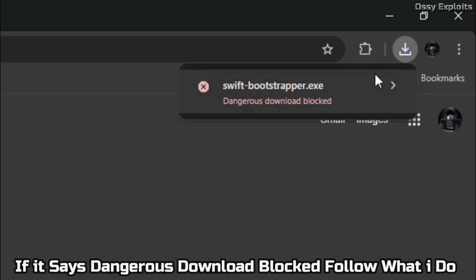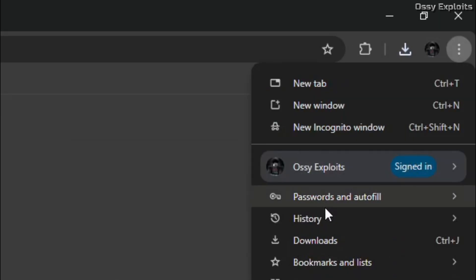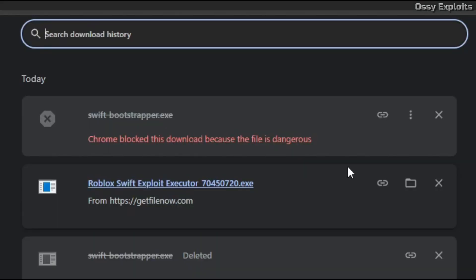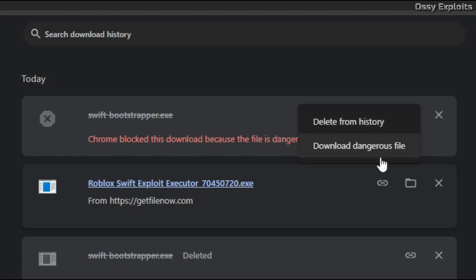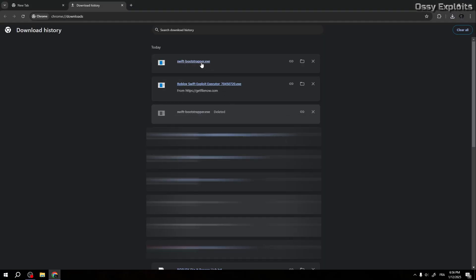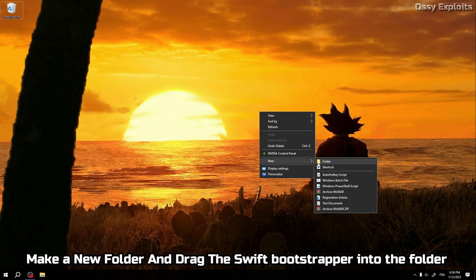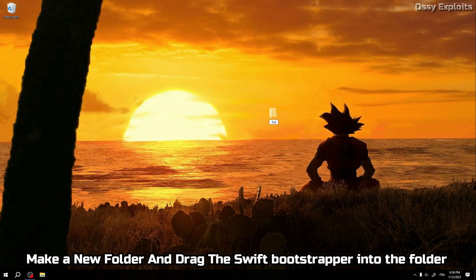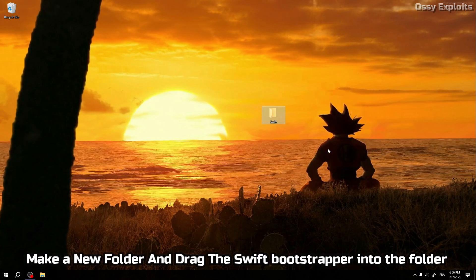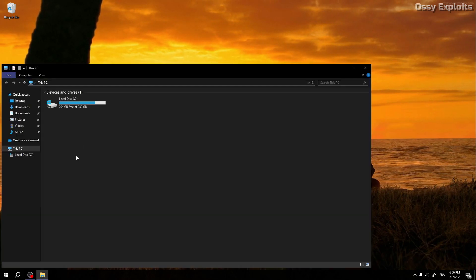If it says dangerous download blocked, follow what I do. Go back to your desktop, make a new folder, and drag the Swift bootstrapper into the folder.